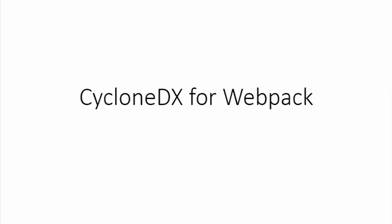Hi, my name is Kevin Laporte with LearnSBOM.com. Today, we'll be looking at the CycloneDX plugin for Webpack.